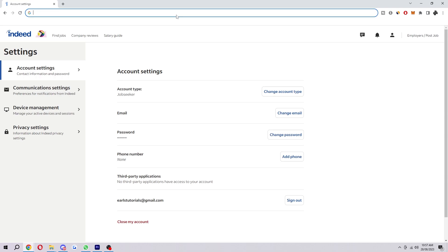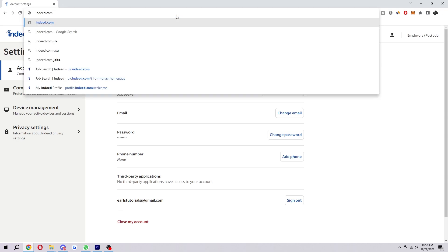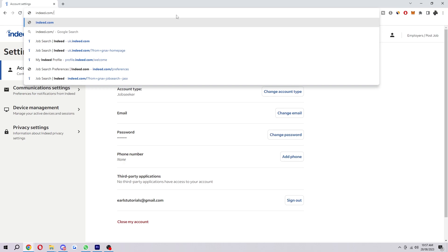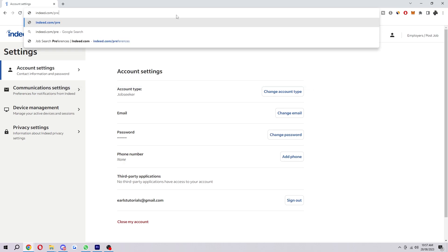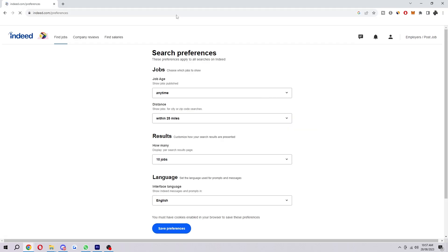So all you have to do is go up to the URL and type in indeed.com. Then from here we want to type slash and then preferences. And then when we search, here's where we can actually change the language on Indeed.